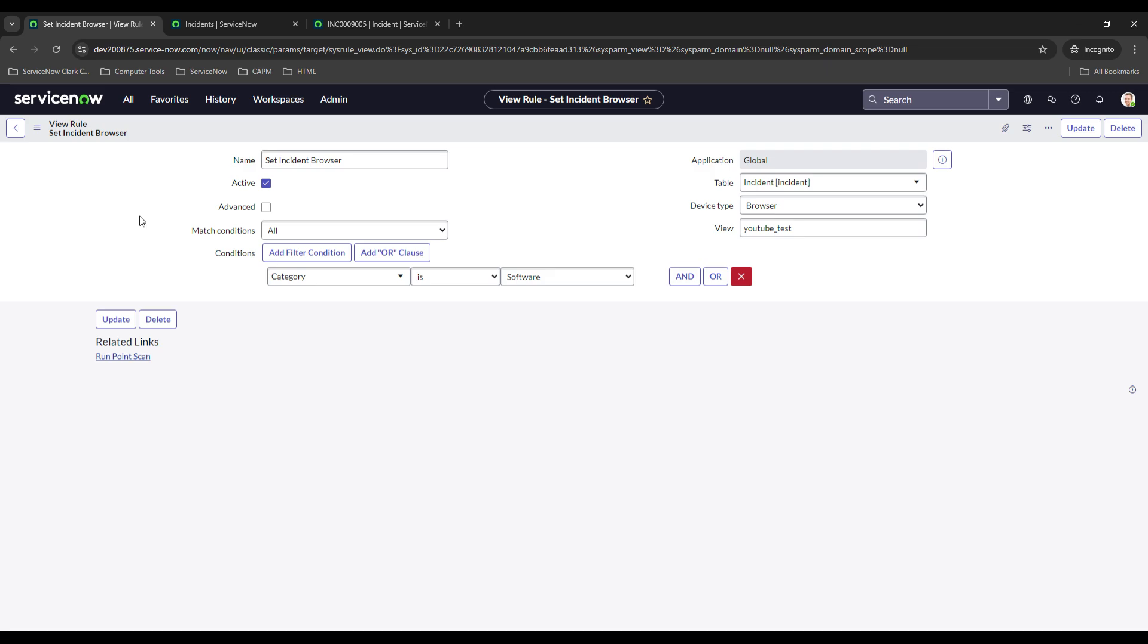I had a use case recently where the user wanted the idea form for new records to look different than the one for existing records. So for new records they wanted to remove like three or four different fields, and then once the record has been created, those fields appear and then they could fill them out. I'm sure there's other ways to do this - I probably could have hid those fields using a client script, but what I decided to do is I just went ahead and created a view rule for new records and then I also created one for existing records.